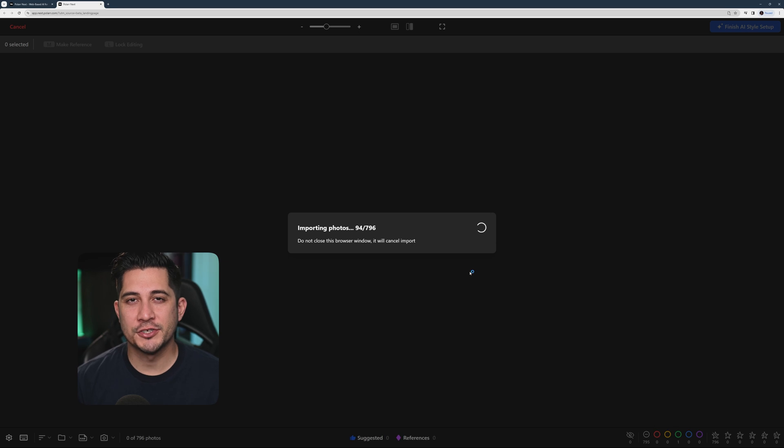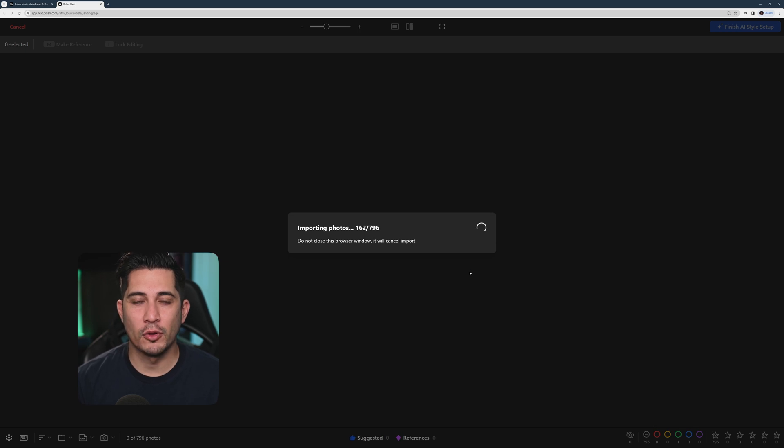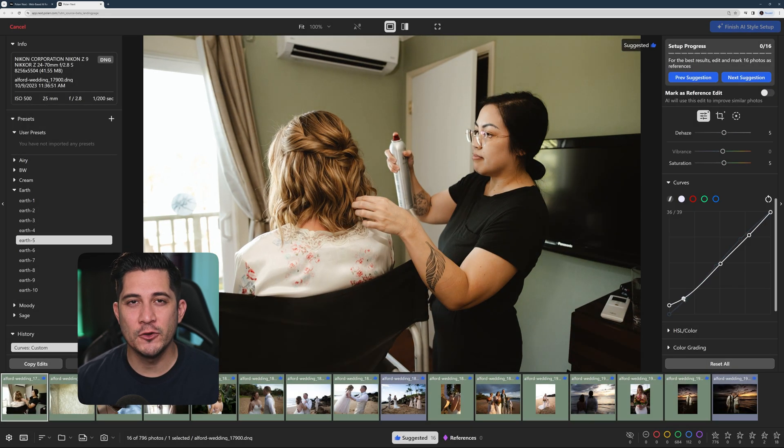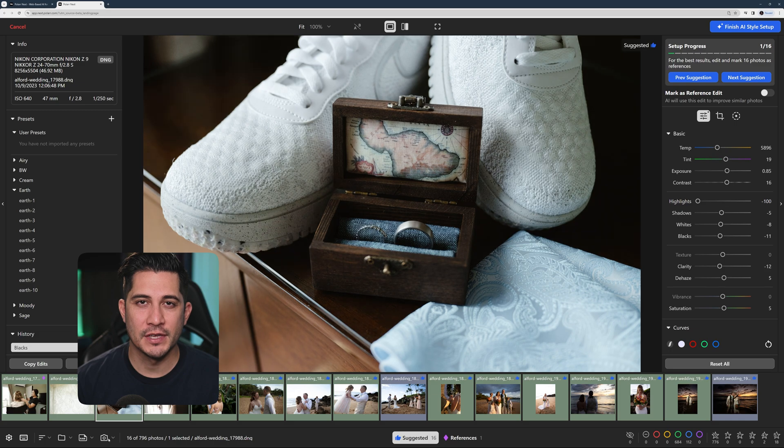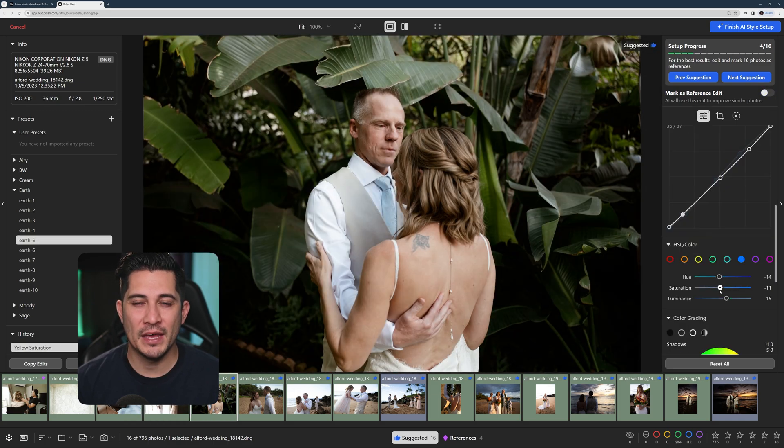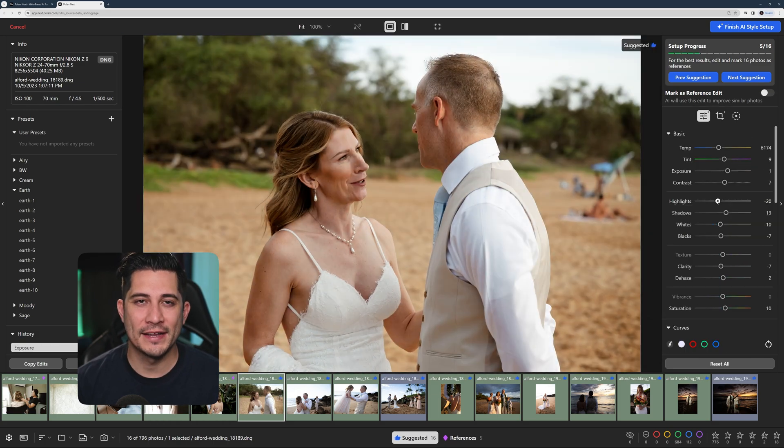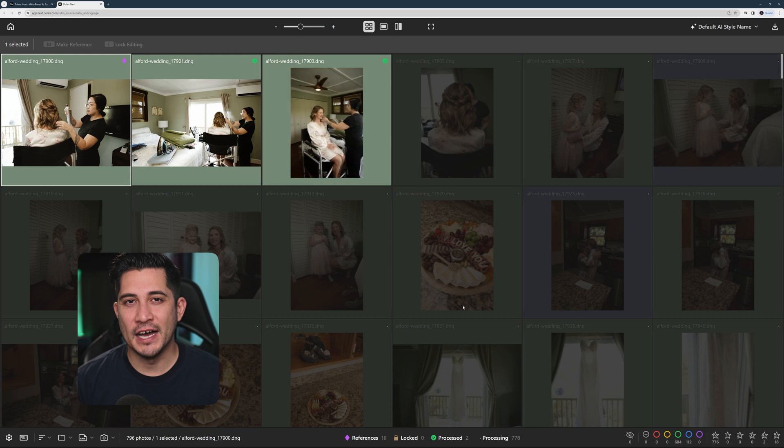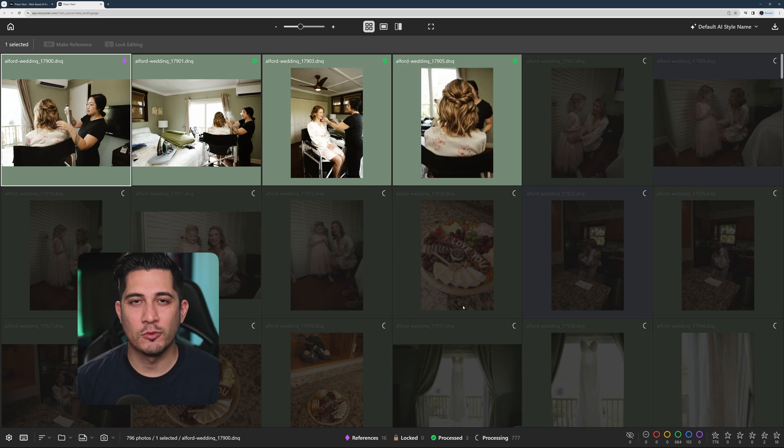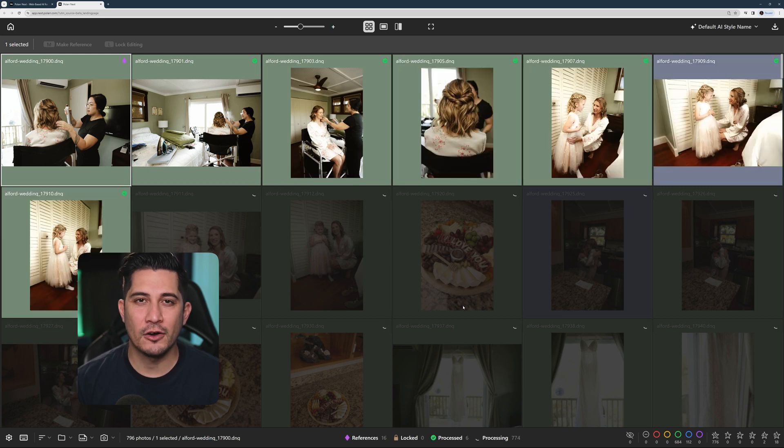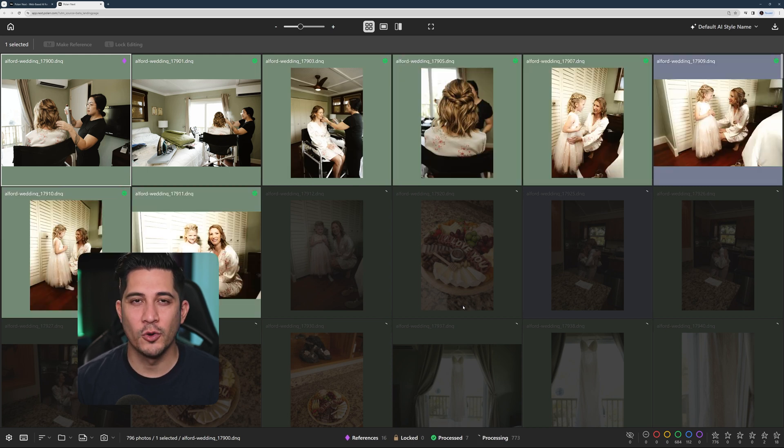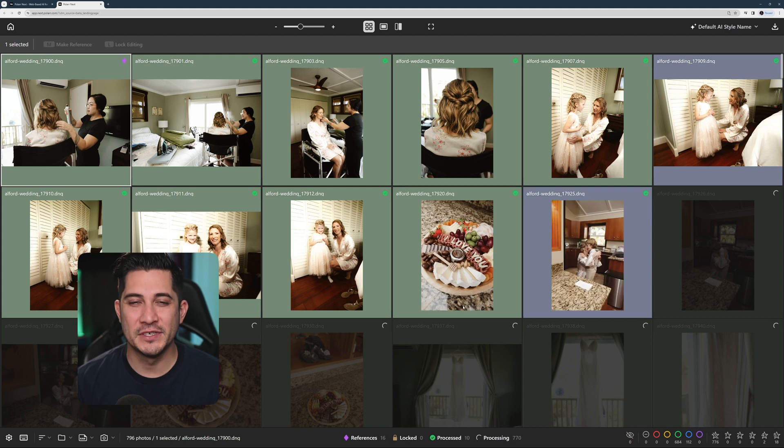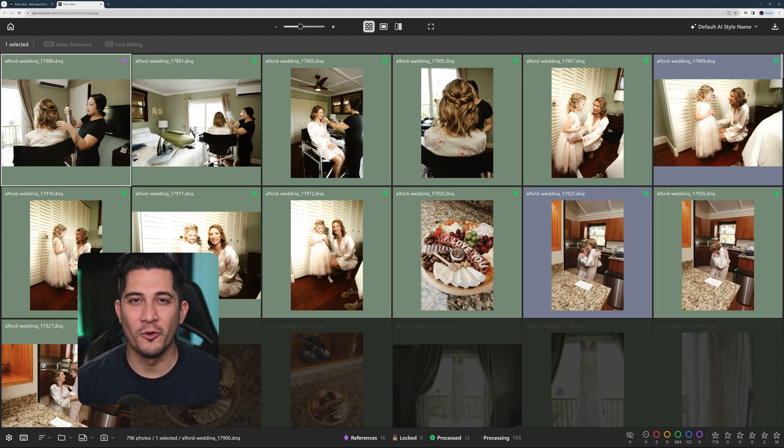To start training your AI, Polar Next will ask you to edit a few reference photos just like how you normally edit them in other pro editing apps. Once you're done, the AI will start emulating your editing style across all your photos, and you can view the results right away.